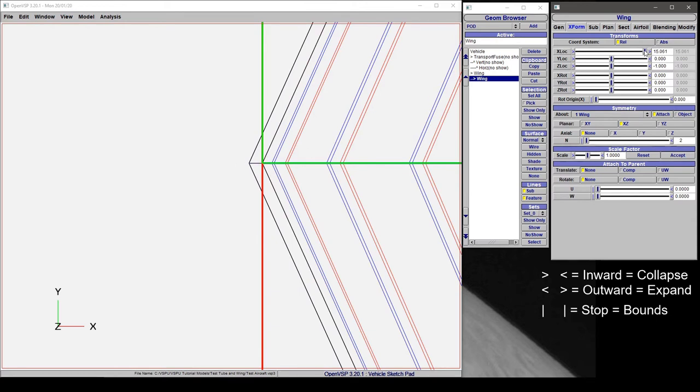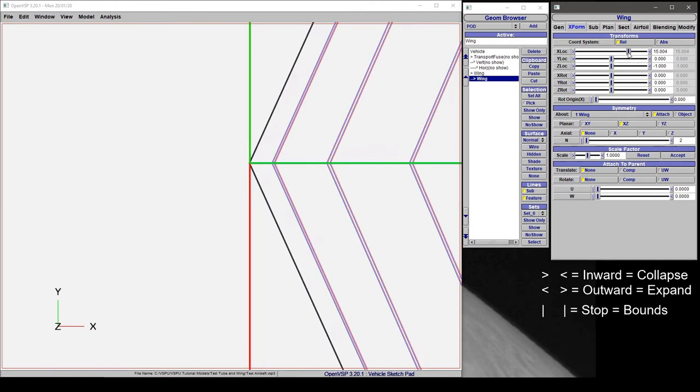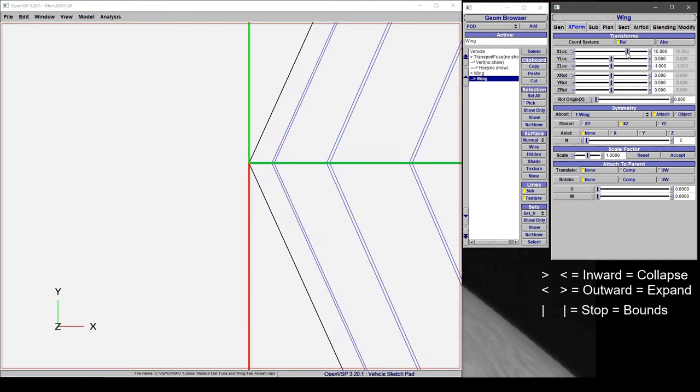Now we can click and slowly drag it back to where they're right on top of each other at 15 where I had it originally.